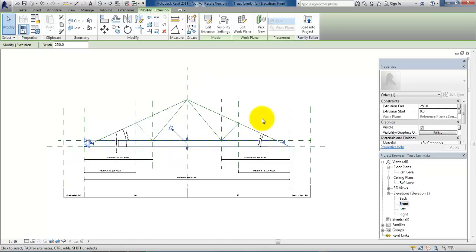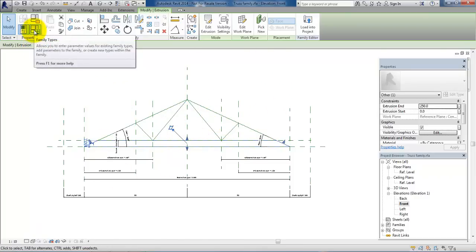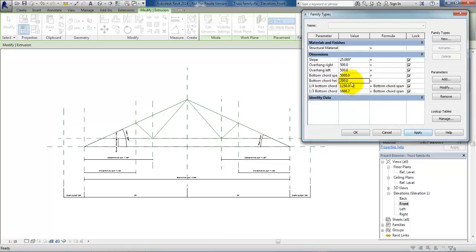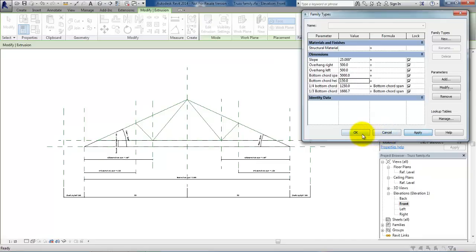Now I just want to test if it is actually working, so I will go to the Family Types and try to change the height to 200. Say Apply — it is working well — so I will just set it back to 150, Apply and OK.